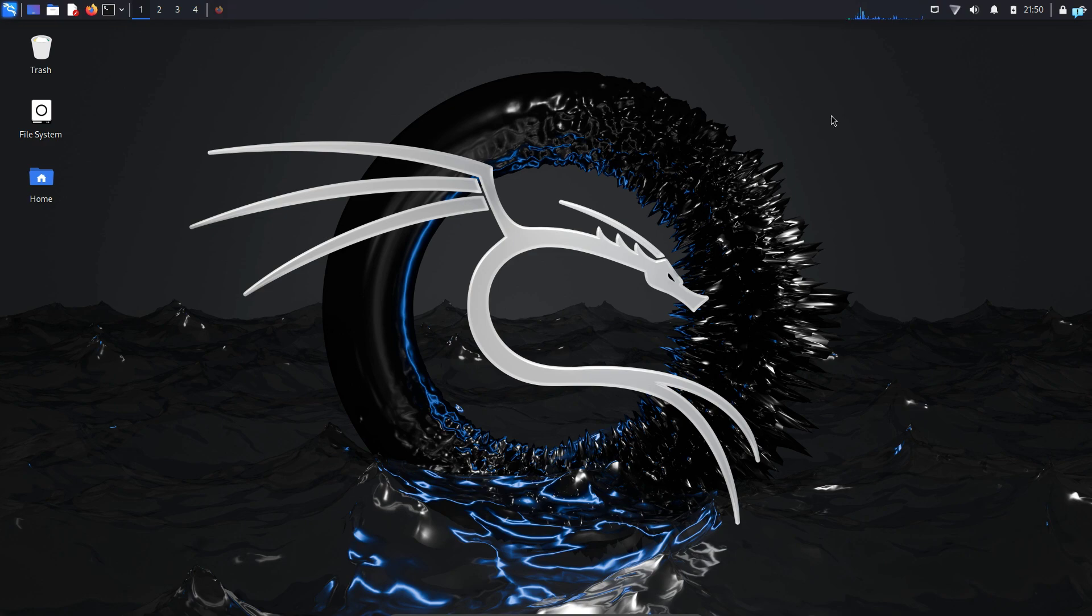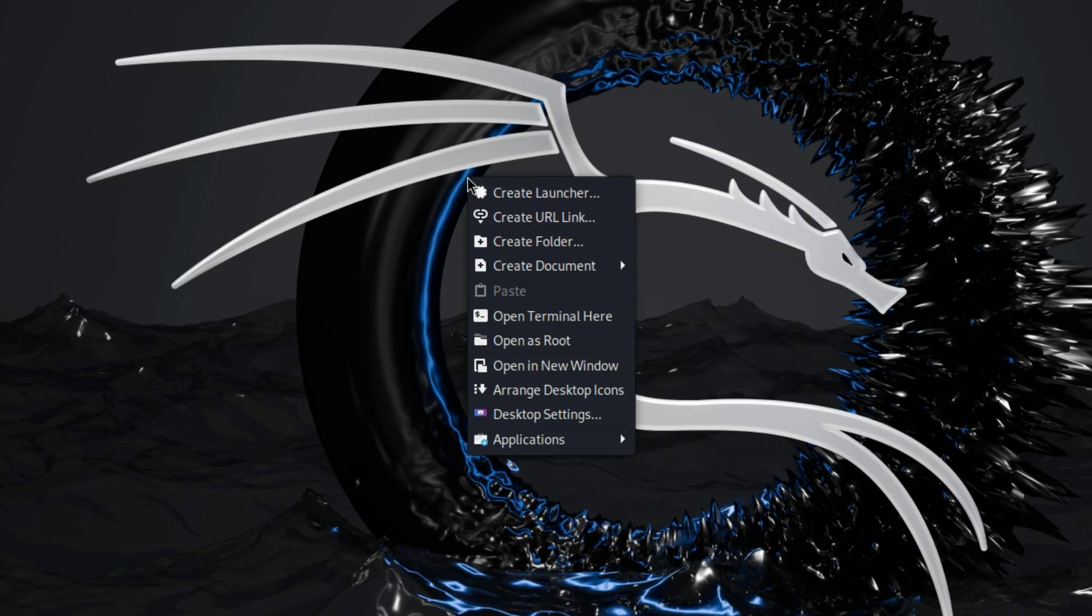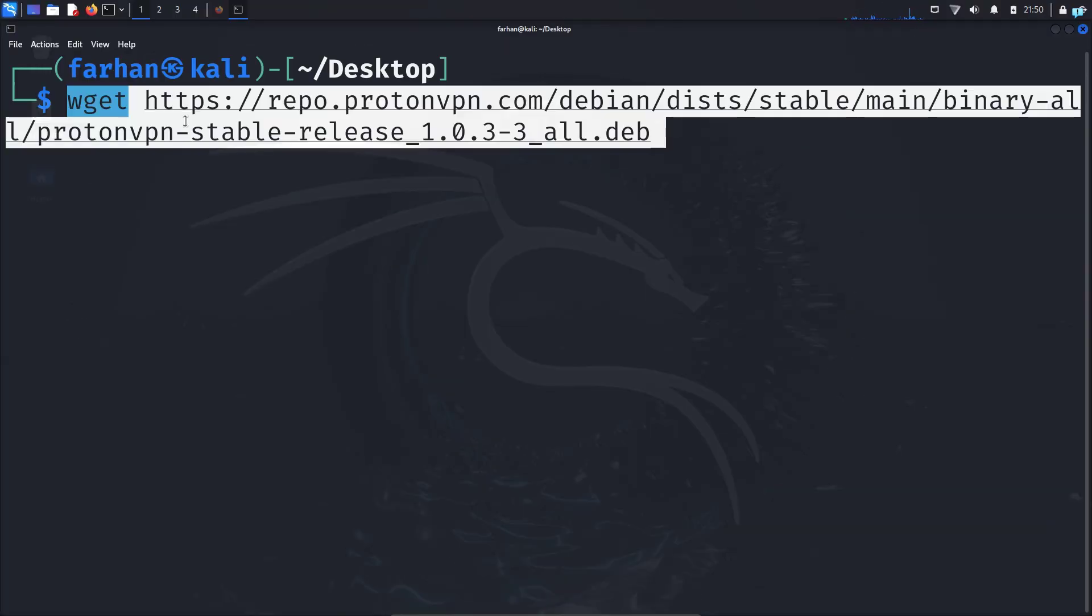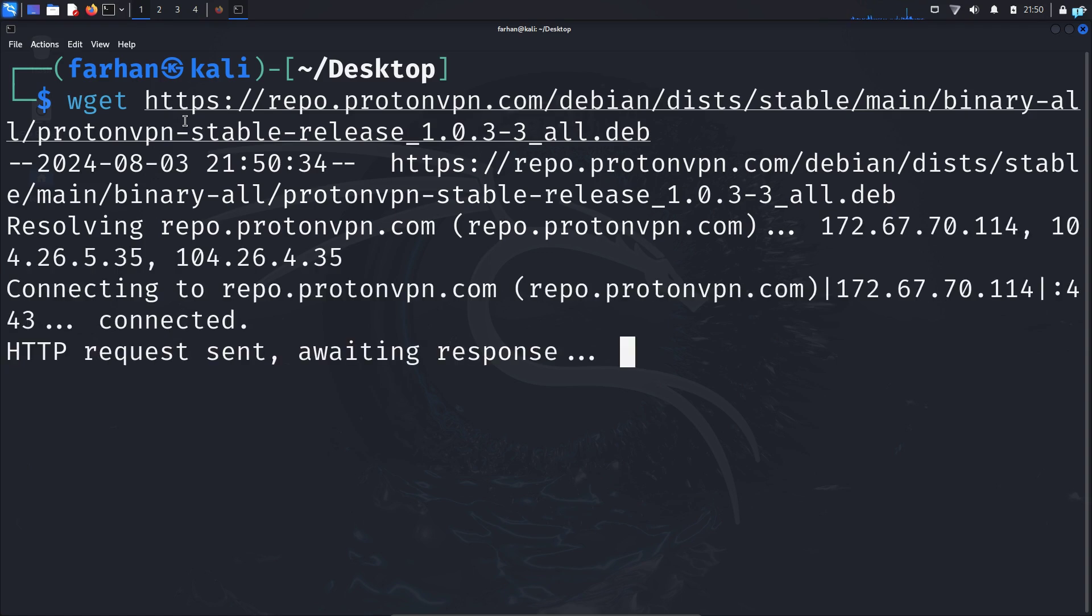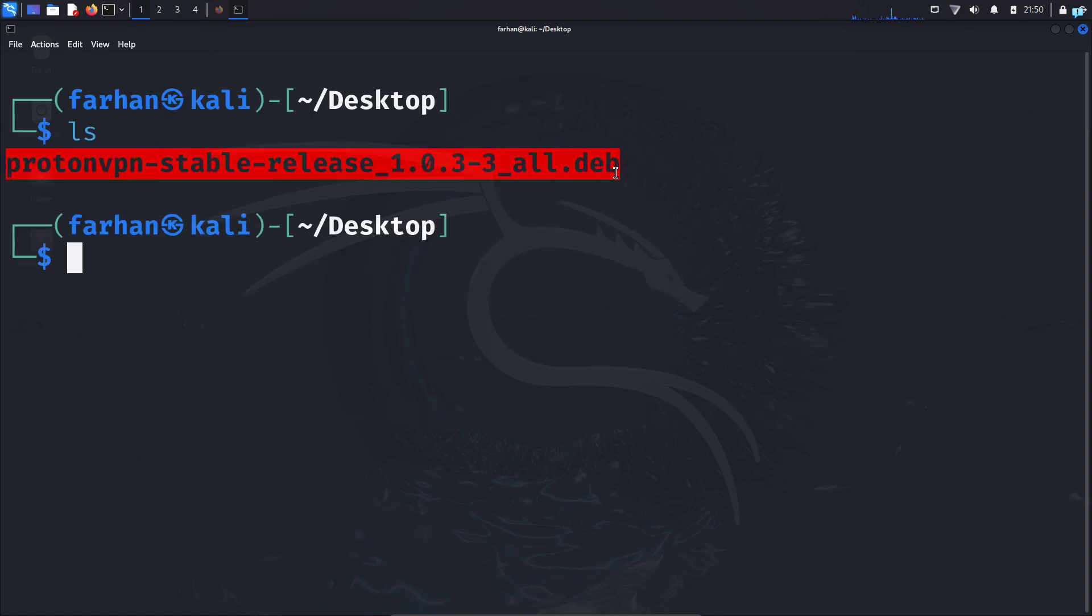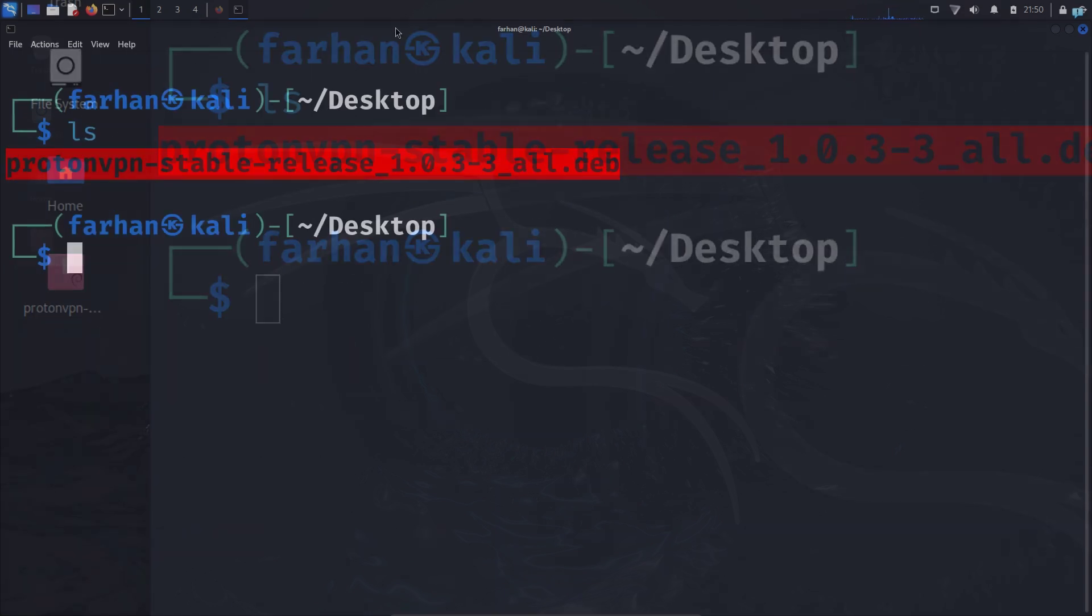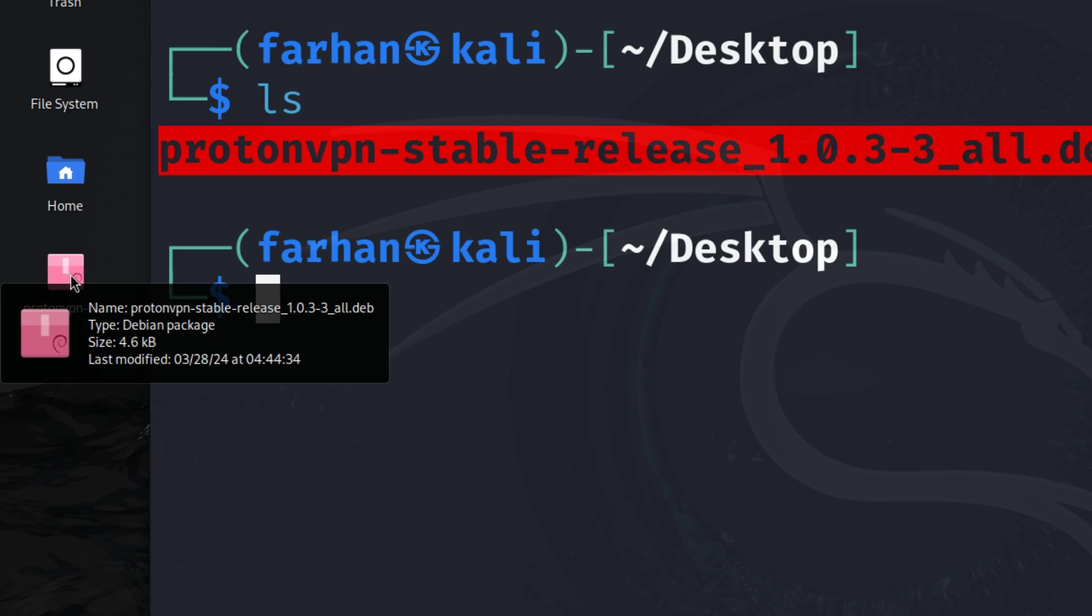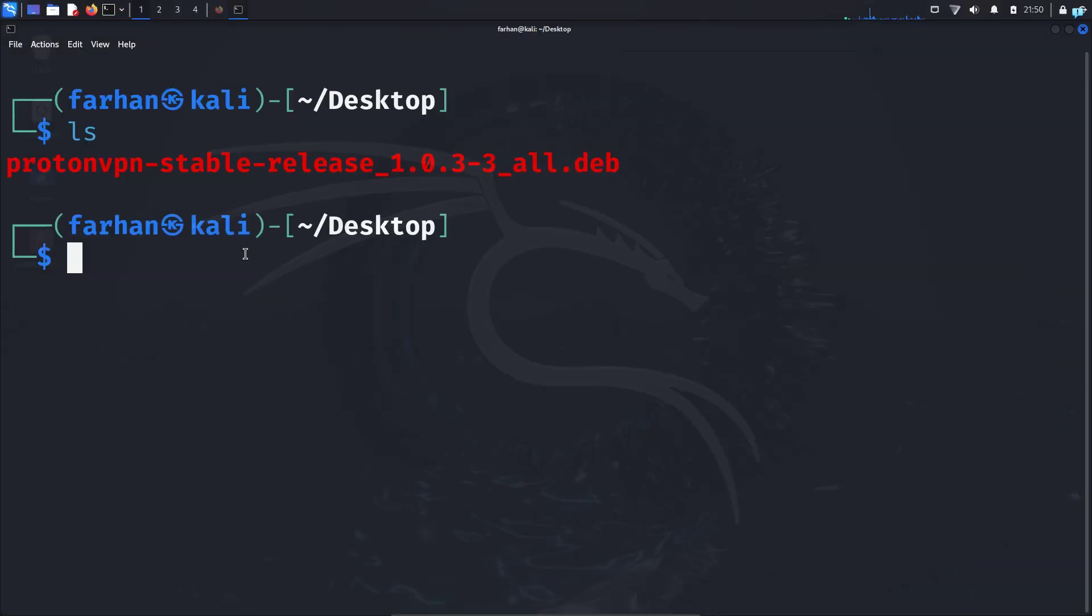Minimize your browser and start the terminal. Paste the command you copied earlier and press enter. Now I can confirm the deb file has been downloaded. I can see on my desktop the deb file is present. Now we need to install this file.